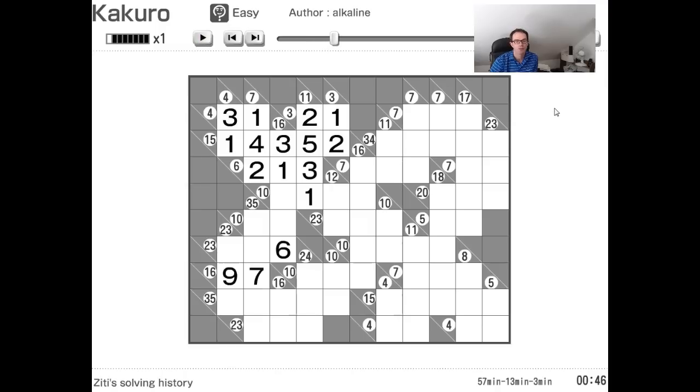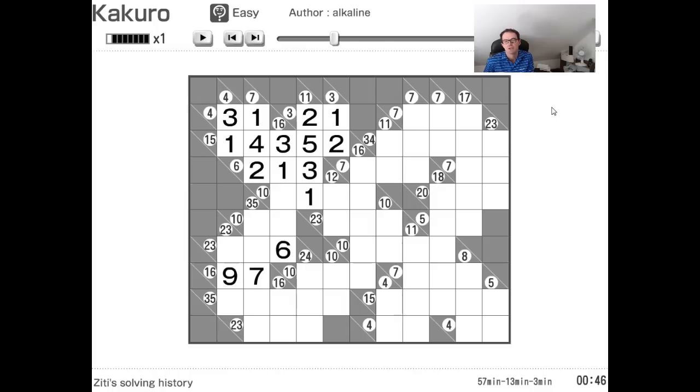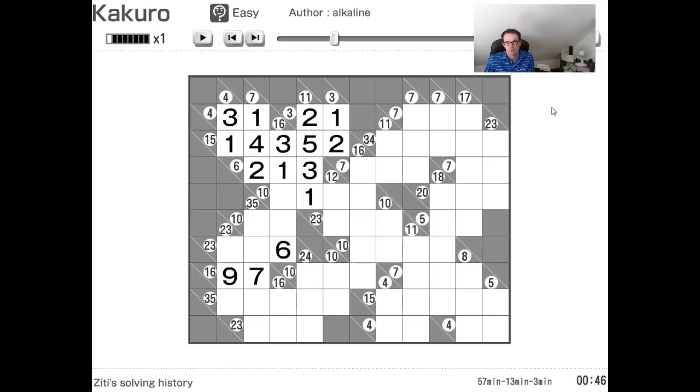So how can you get this good? Well, you have to start young, I think, and do a lot of practice. You have to be very, very familiar with all of the obvious combinations.